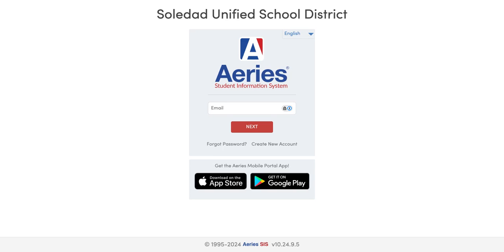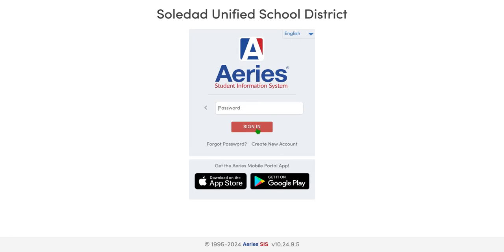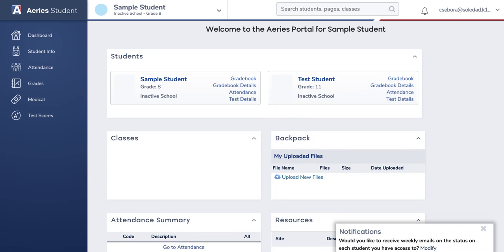Once you get to the screen you can change your language by clicking up here, and these are all of the languages that you can change your browser to. Then you will put the email that is associated with your student accounts at the school sites. You'll want to make sure that all of your emails match.